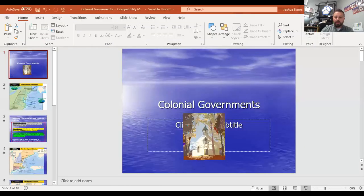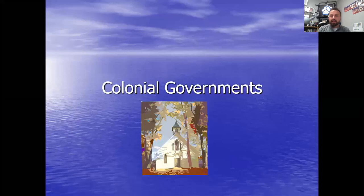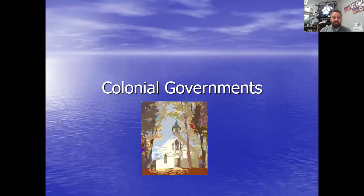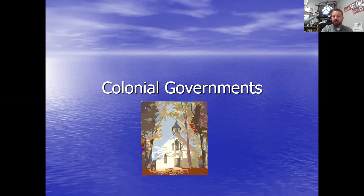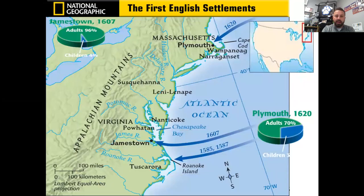Let's talk a little bit about these colonial governments. When we look at colonial governments, I want you to understand that there are three types of governments that existed under England. The other video is going to go into the history of Magna Carta and where our ideas for these governments come from, and how all of that relates to American history and American government.